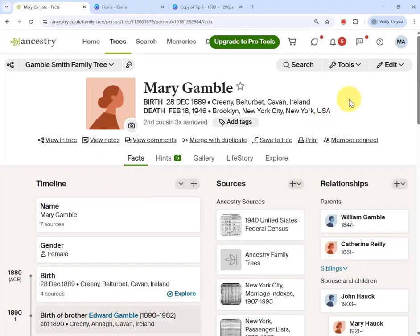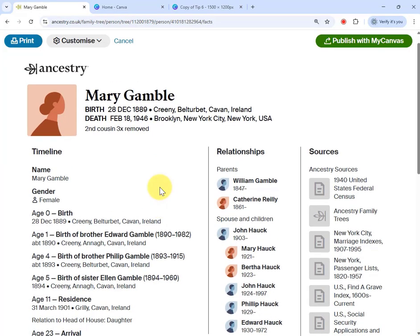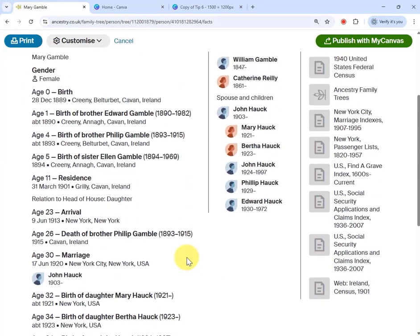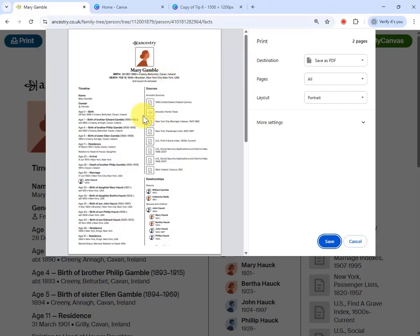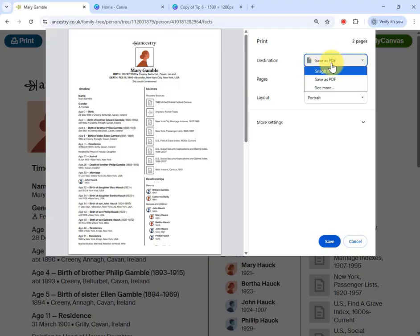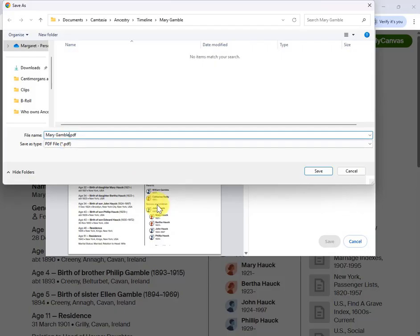Having included as much information as I want in her timeline, I'm now going to export it or save it as a PDF. Ancestry gives you a nice tool to do that — up here, expand the Tools menu and choose Print. We get a page we can save as a PDF. In the destination, if it isn't set to save as PDF, make sure you change it. Click Save, and it'll name it as the person's name. I'll call it Mary Gamble Life Events and save it to a folder on my local machine.